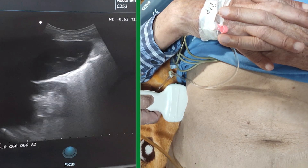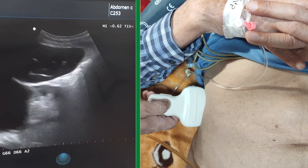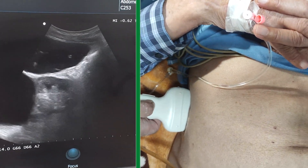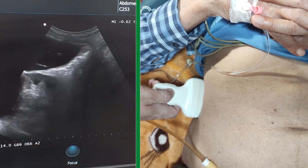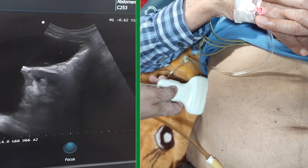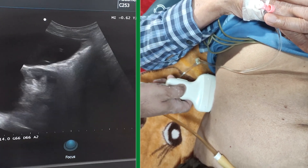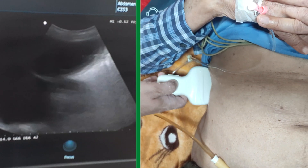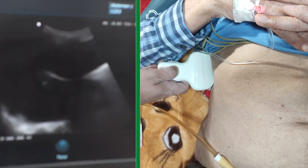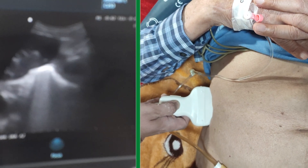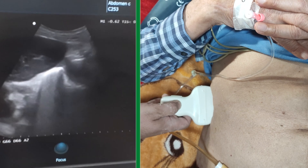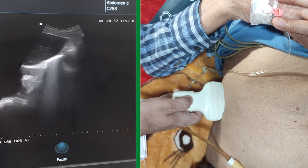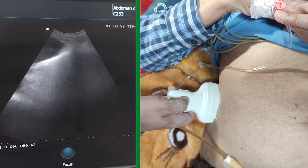FAST, or Focused Assessment with Sonography for Trauma, is a point-of-care ultrasonography technique used in the evaluation of trauma patients. It is a rapid and non-invasive imaging method that aims to identify the presence of free fluid in the abdomen or thorax, which can indicate internal bleeding or organ injury.